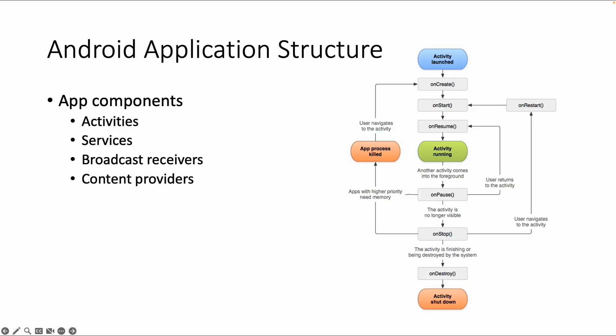Let's dive a little bit deeper into the app components. As we already saw in the example with Android Studio, an application has activities. So the main activity to start an app, for example, but it could also have services, broadcast receivers, and content providers. A service is something which runs in the background but it's part of your app. Broadcast receivers are used to receive information from other apps. Content providers could be, for example, a provider to interact with the database, for example, the SQLite database. And on this picture, you see an example of an activity.